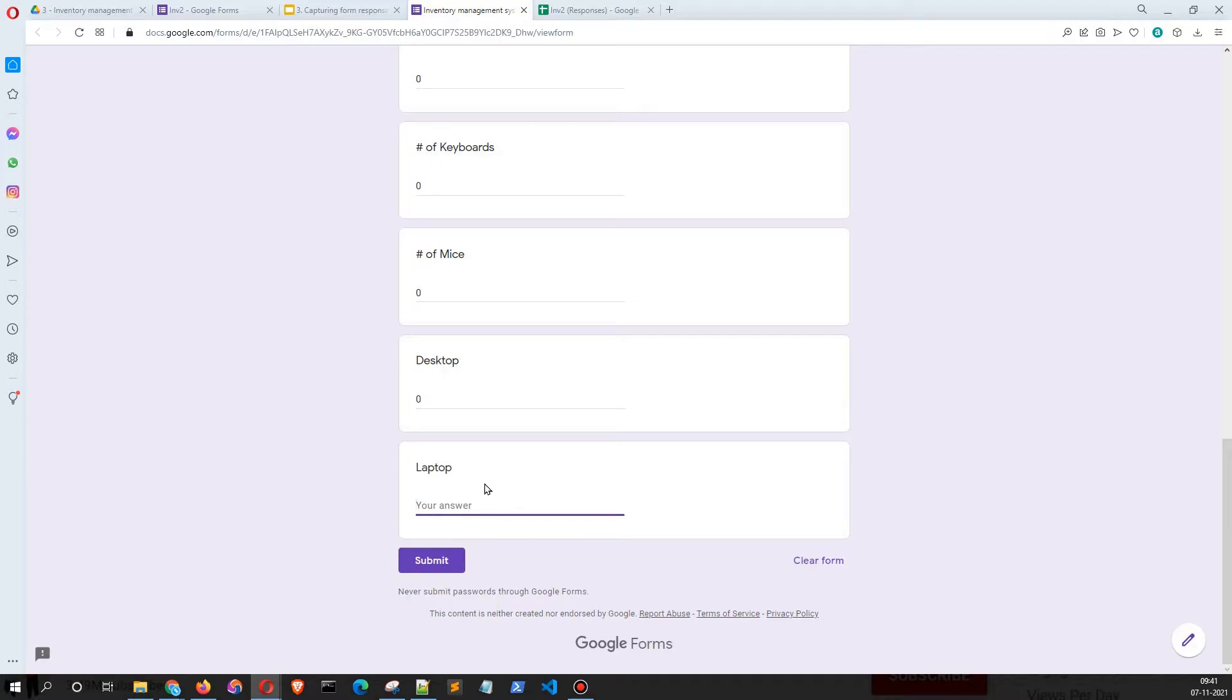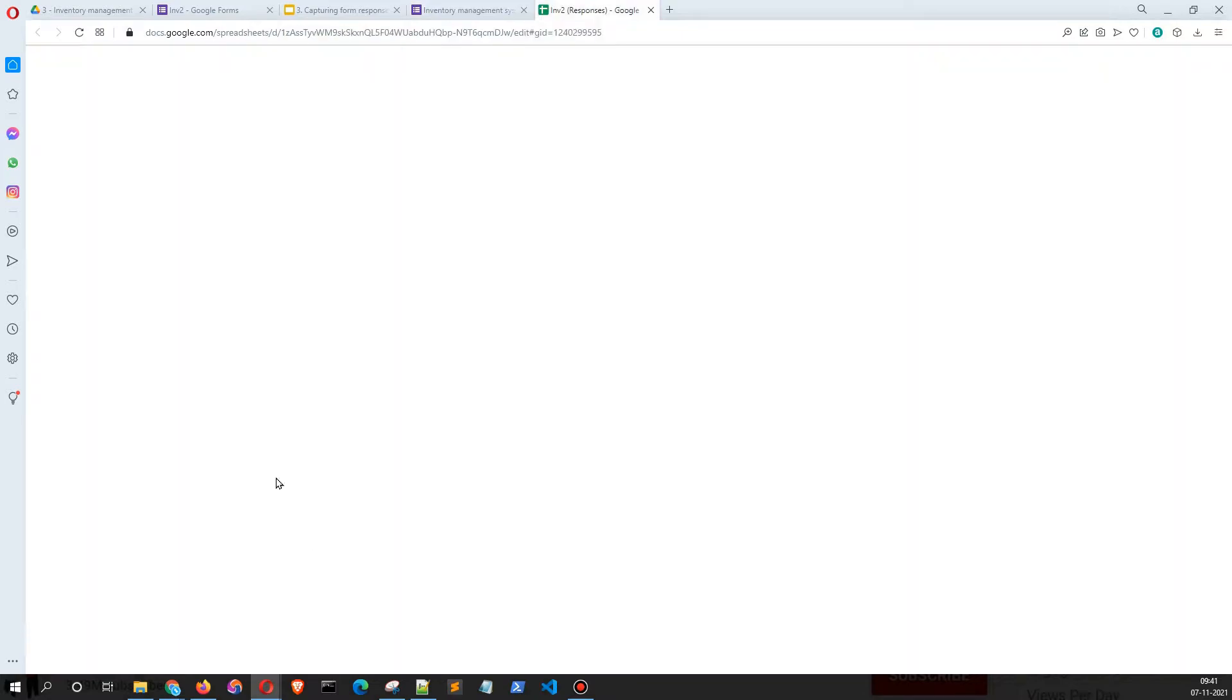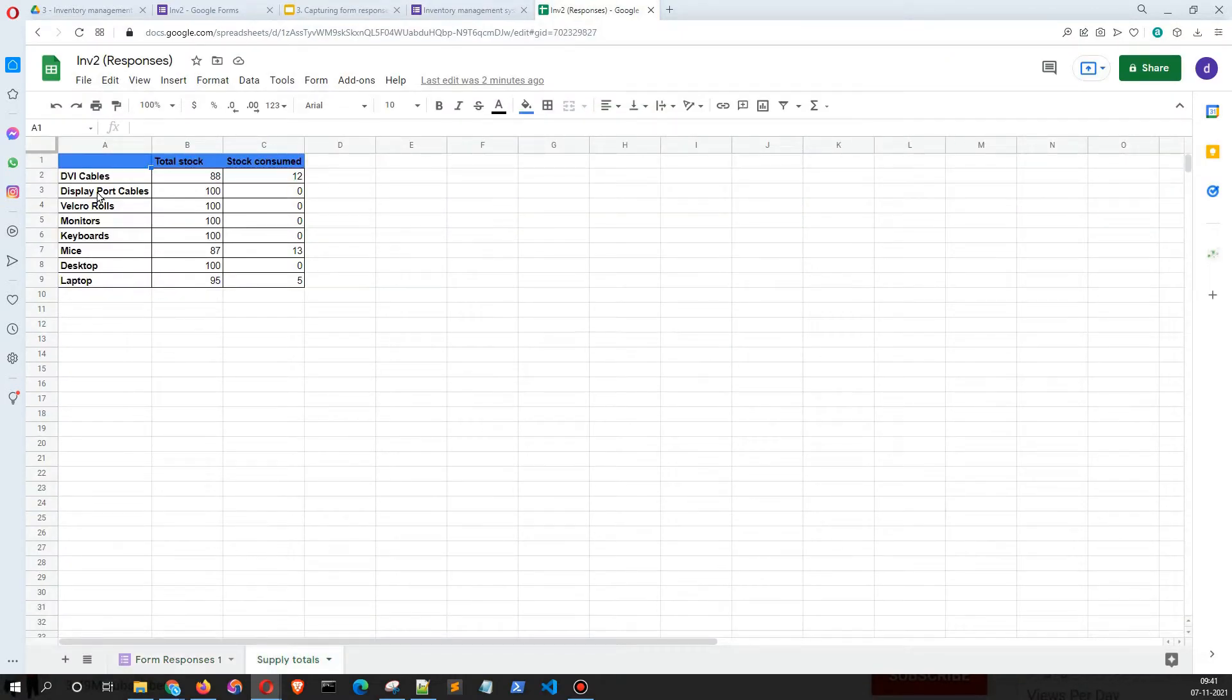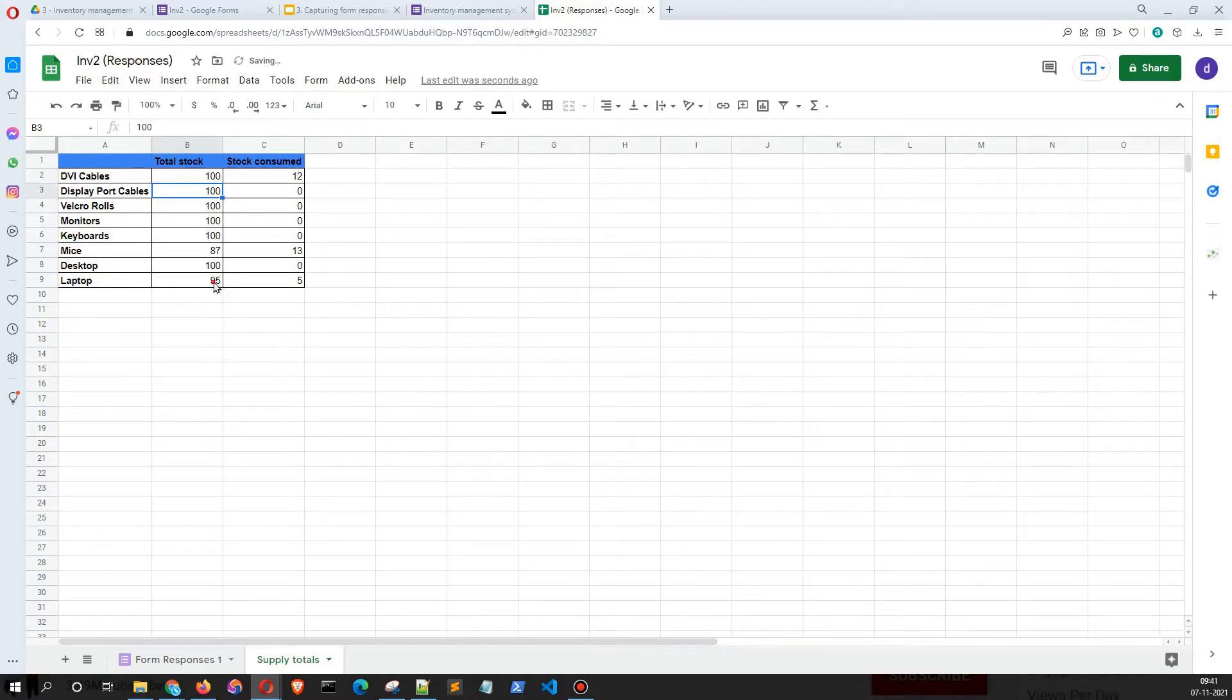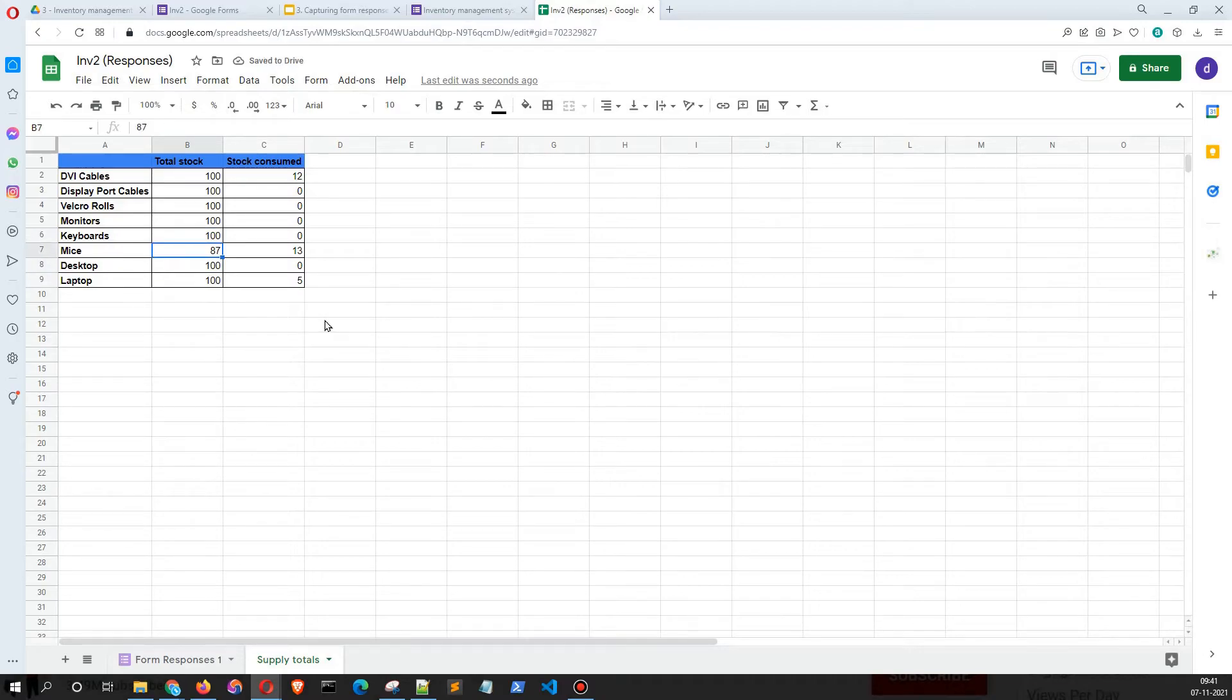Before that, the form responses show the supply totals of DVI cables as 100 and laptops as 100. Just to make it simpler, I'm going to make everything as zero.